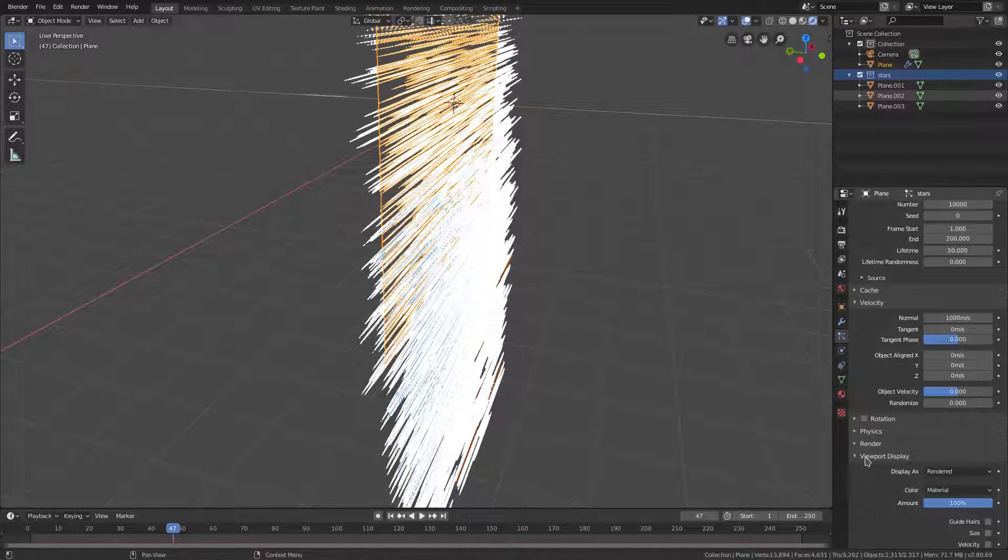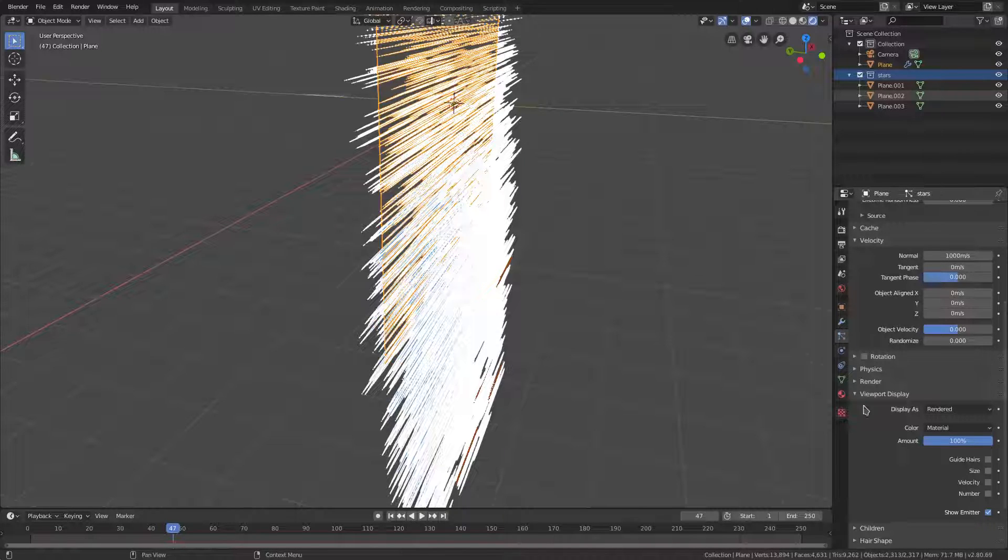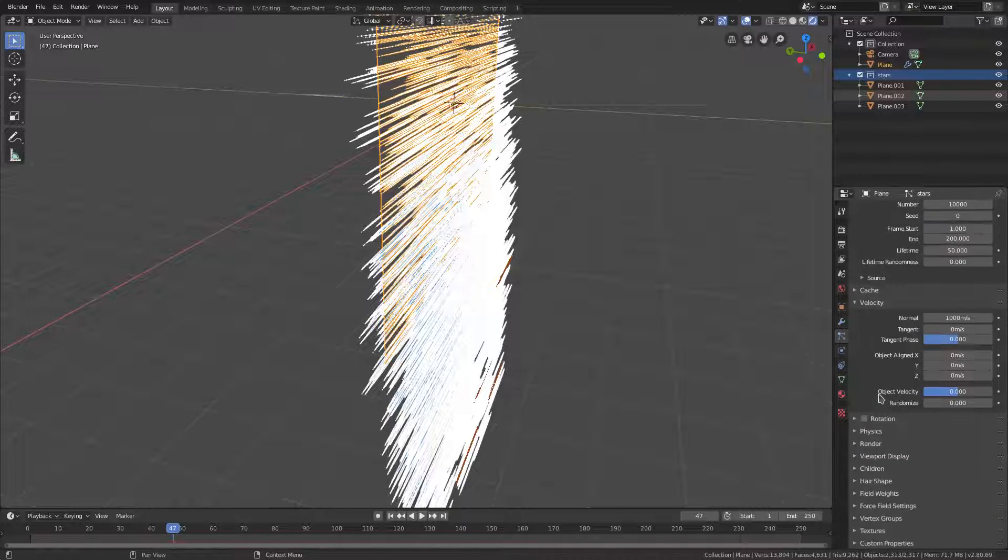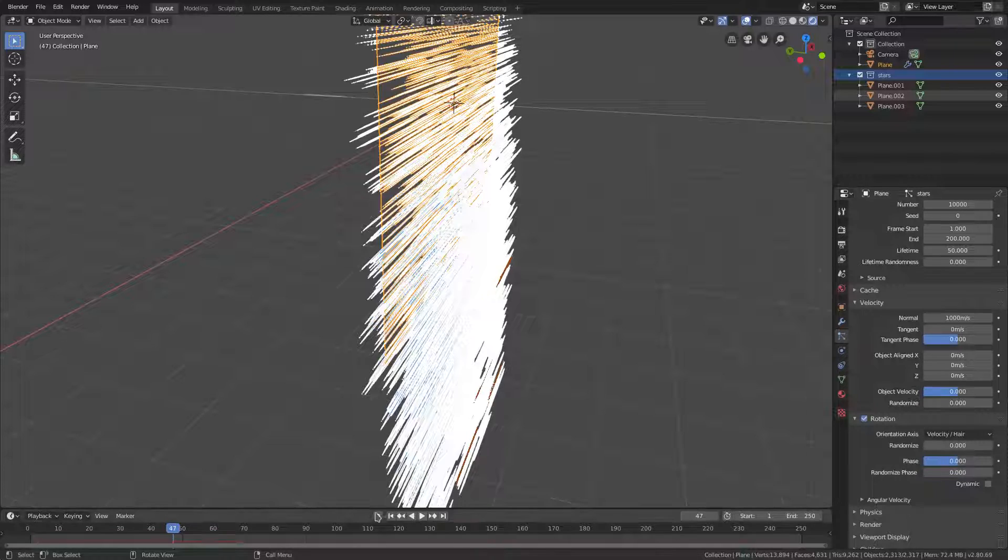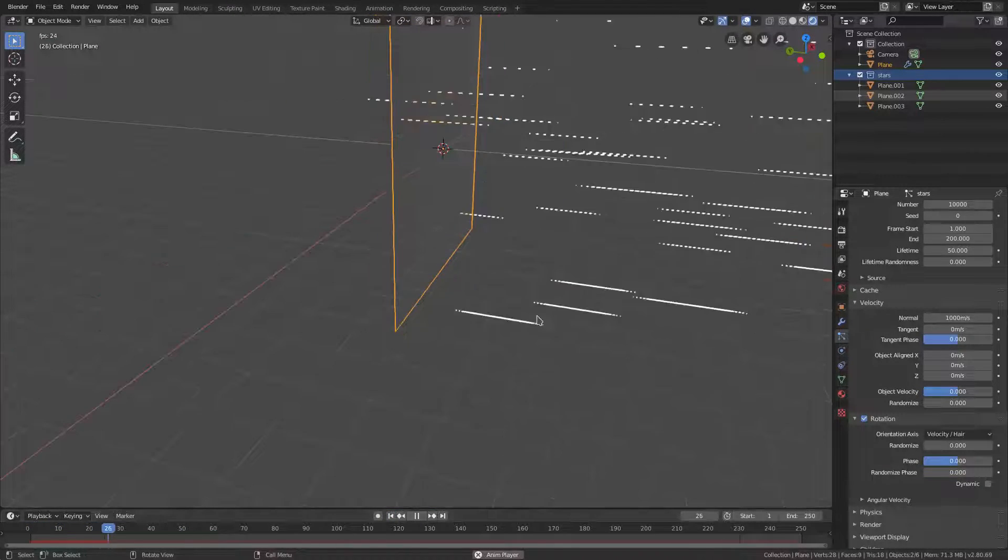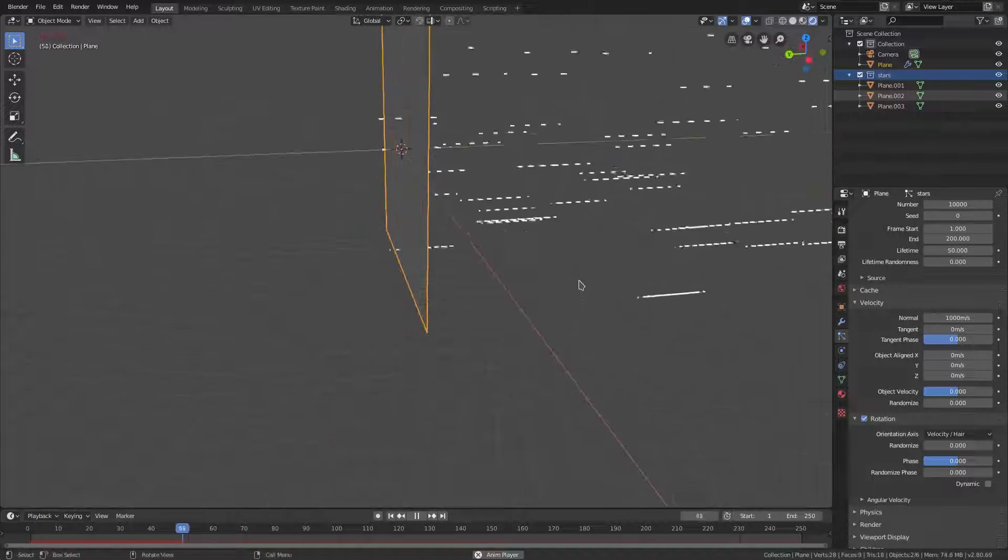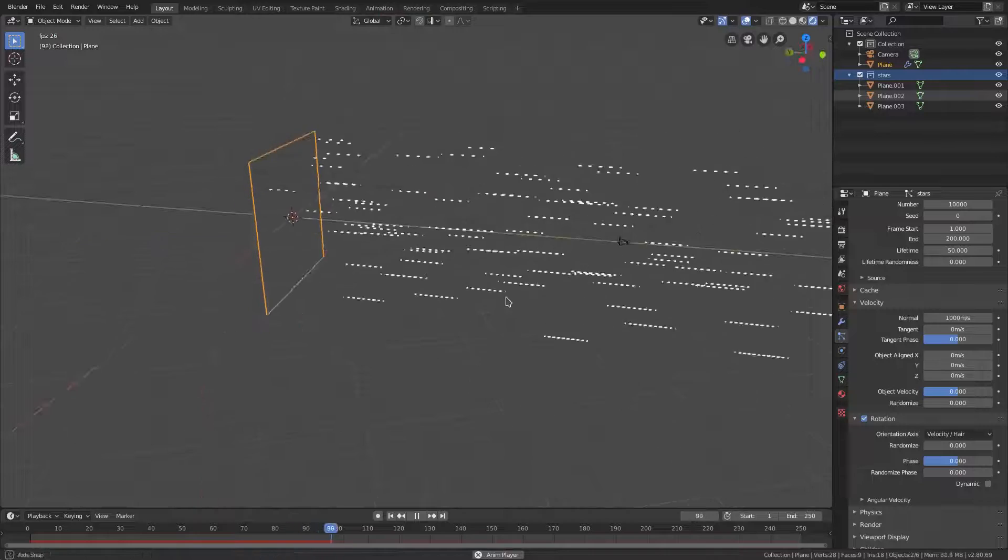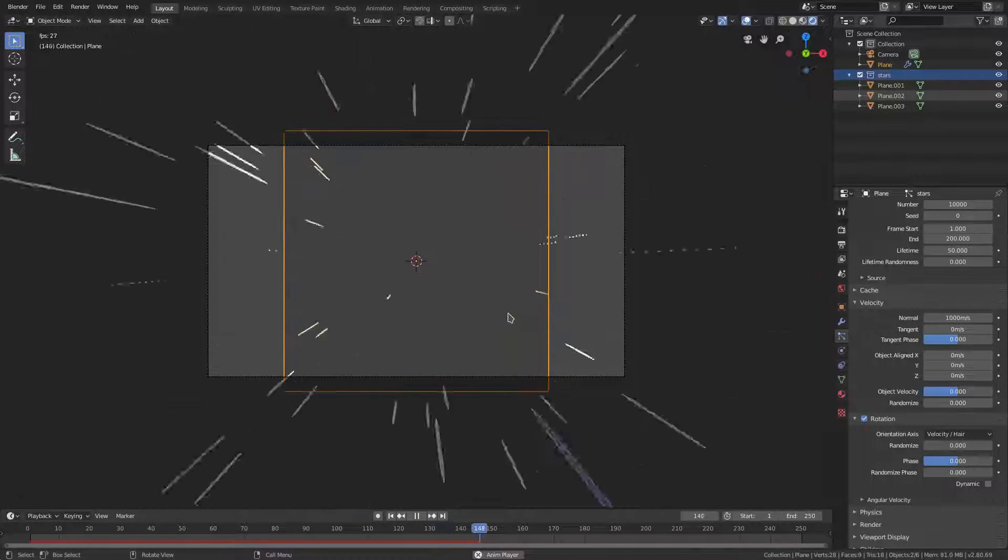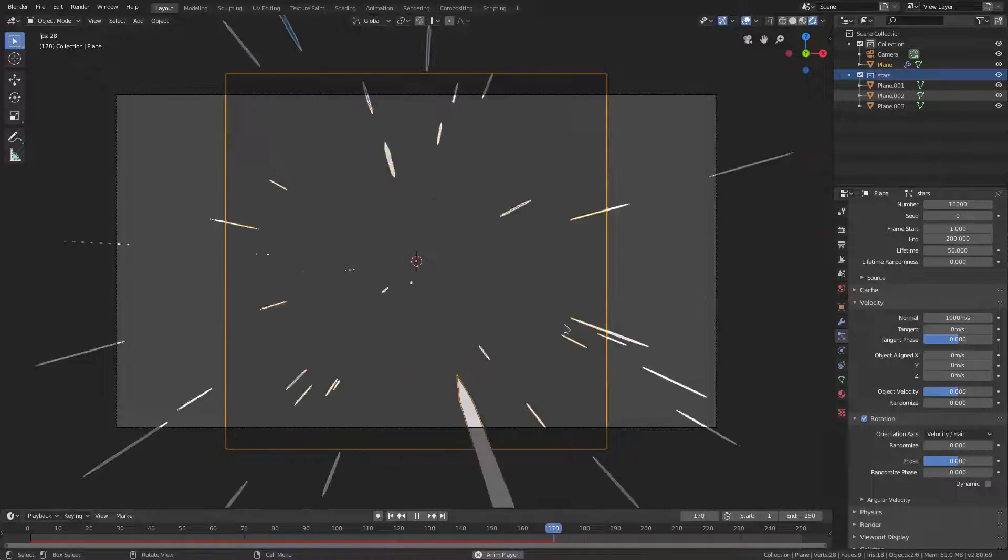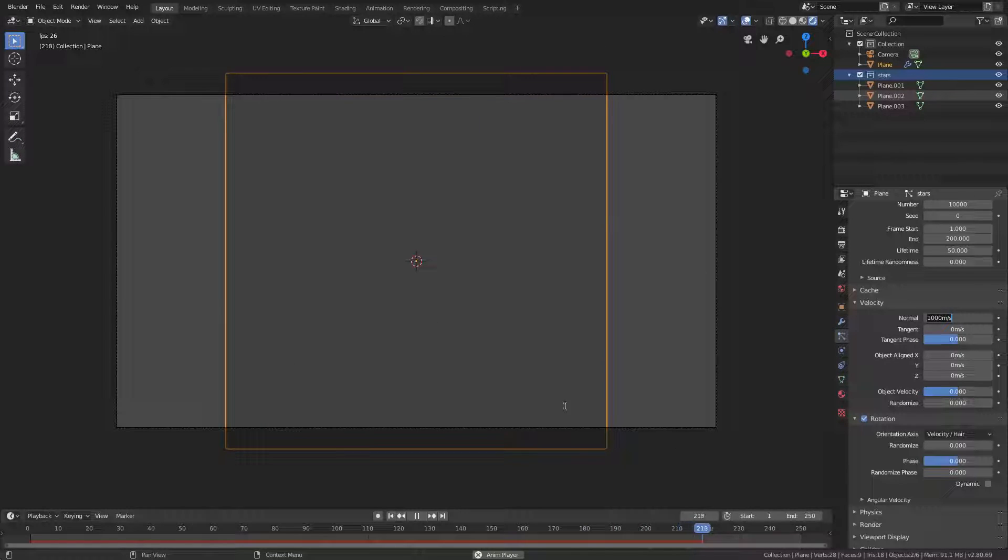Let's go ahead and go to Rotation, click Rotation on. Now they are shooting out and they're rotated the proper direction. If I go to the camera's view, it's way too fast, so the Normal for Velocity needs to be turned down by a lot.